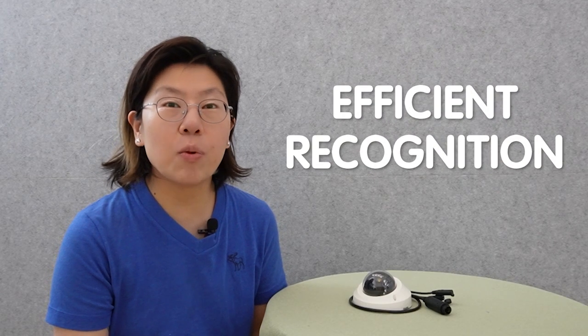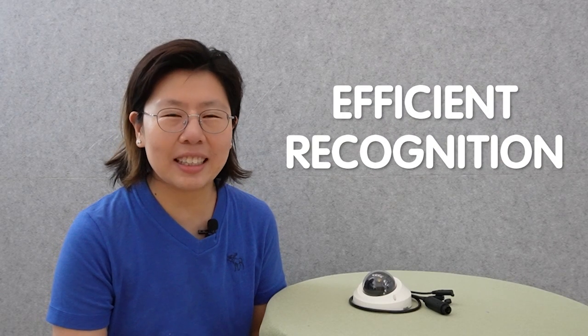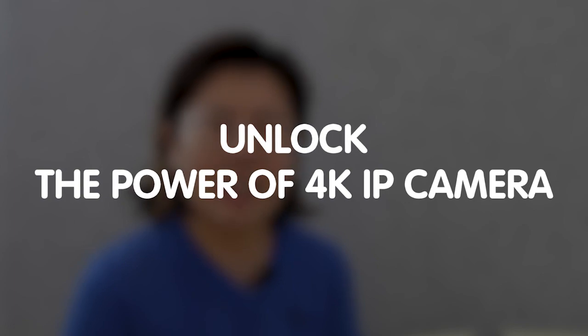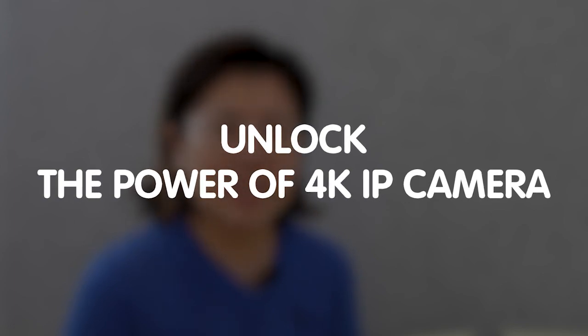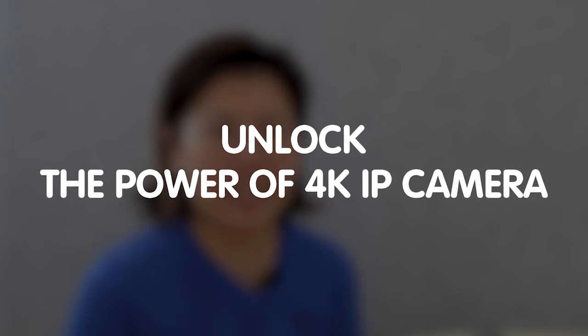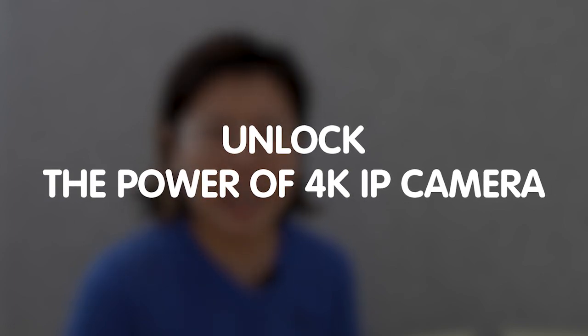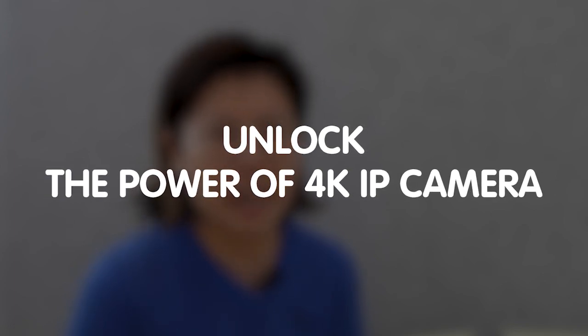Hi guys, looking to enhance your surveillance system with crystal-clear vision and efficient recognition capabilities? Unlock the power of advanced technology by installing a cutting-edge 4K IP camera, revolutionizing your security measures with unparalleled clarity and recognition capabilities.